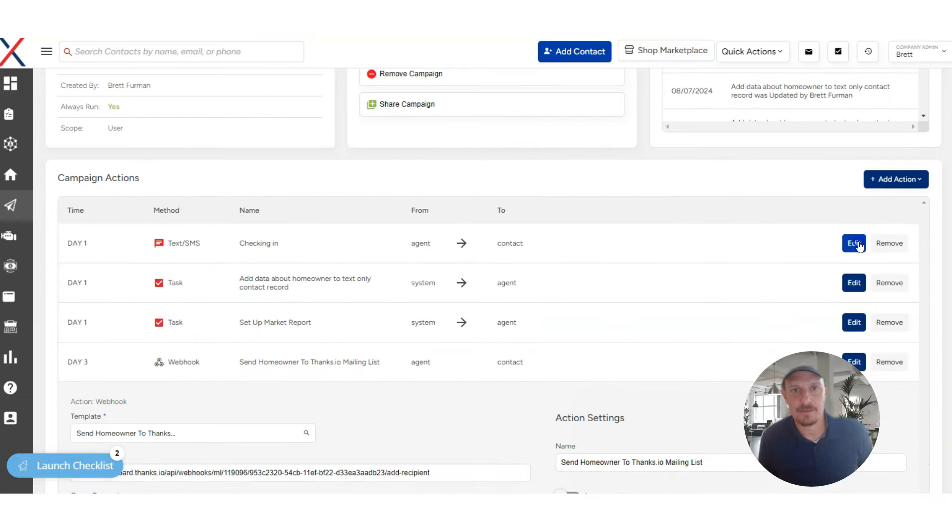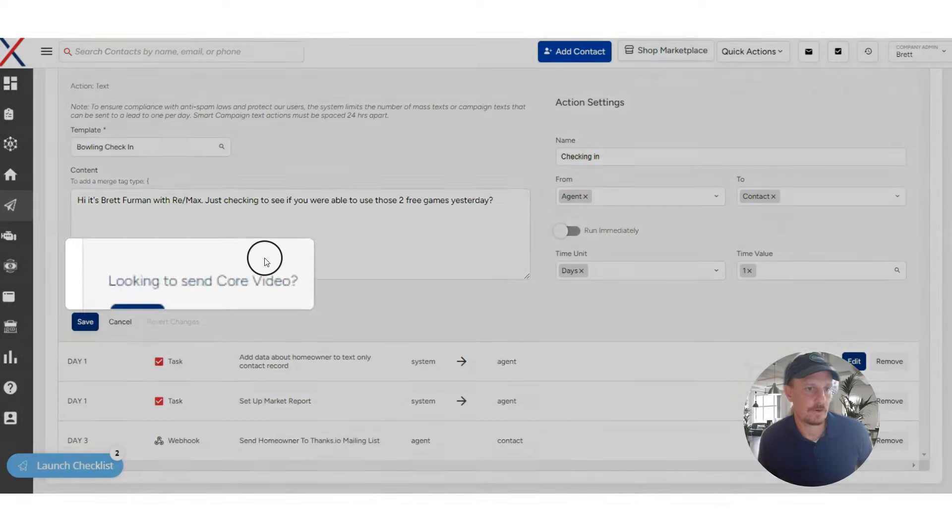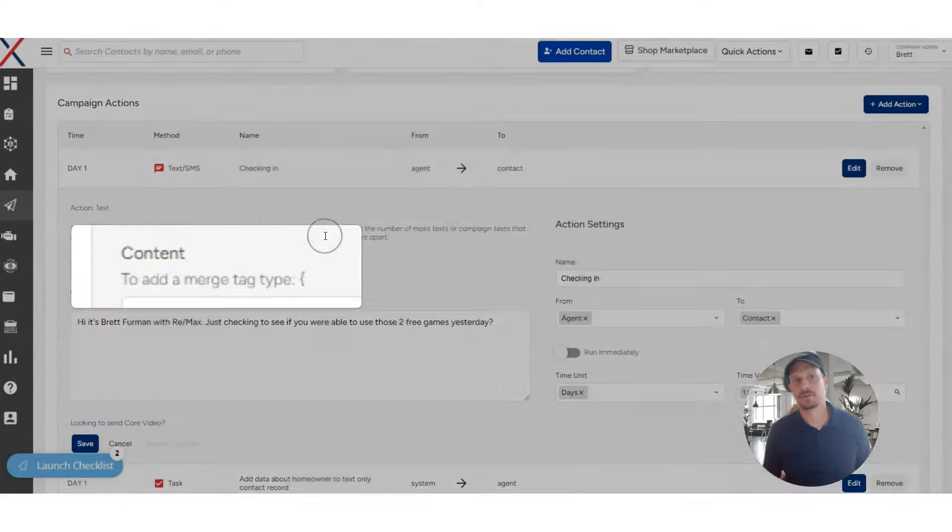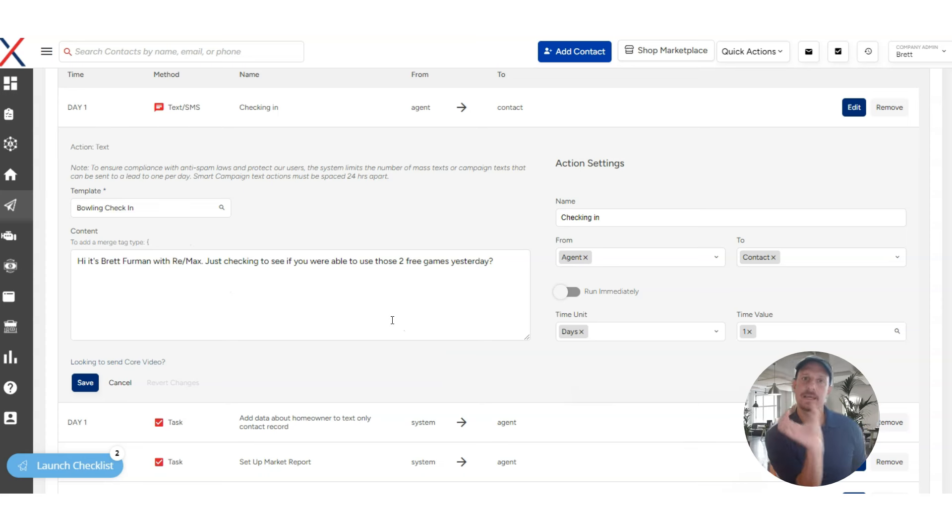Another thing that we could have done here that I want to mention that I'm going to encourage Brett to do is to use core video to actually send a personalized message alongside the initial text. So you can have a video in there as well.